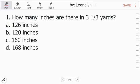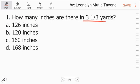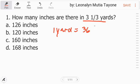Number 1: How many inches are there in 3 and 1 third yards? For this question, we need prior knowledge of how many inches are in a yard. 1 yard is equivalent to 36 inches.